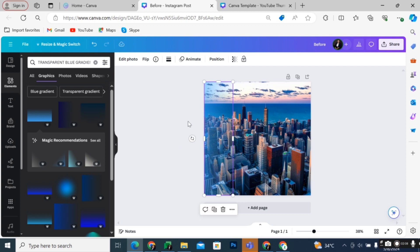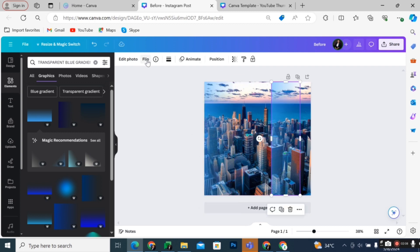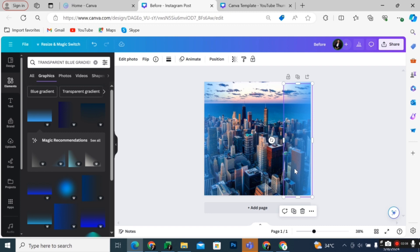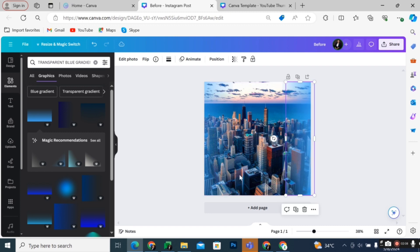If you want the fading effect to be more, then you would have to duplicate the gradient that you have applied and overlap it over the initial gradient that you have applied to the photo.